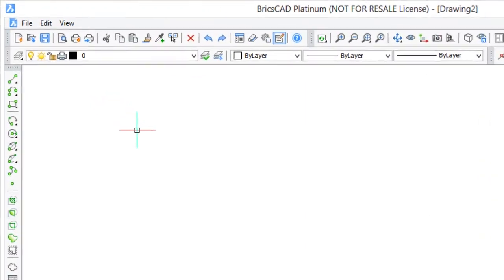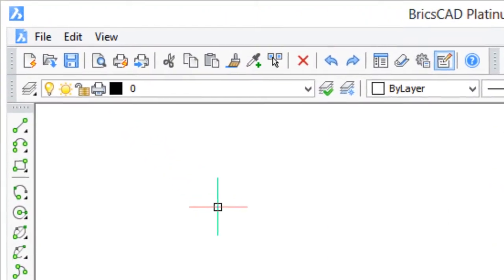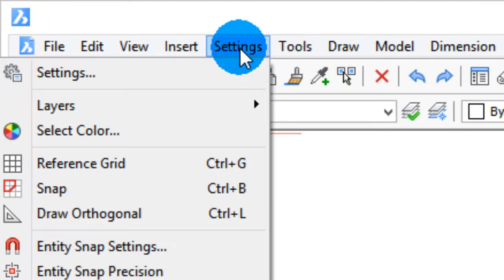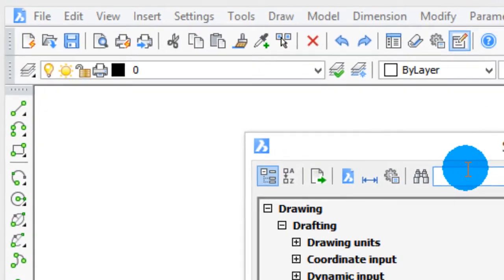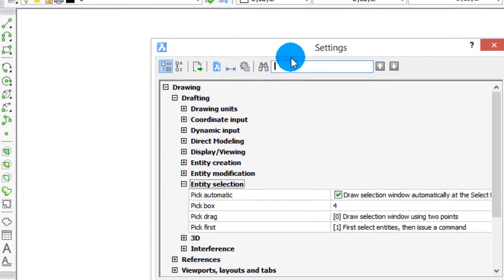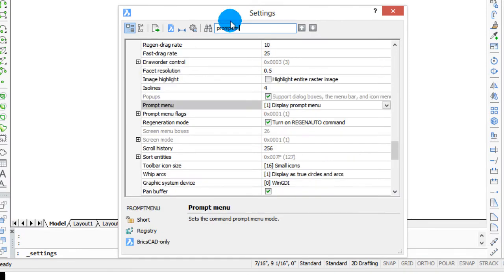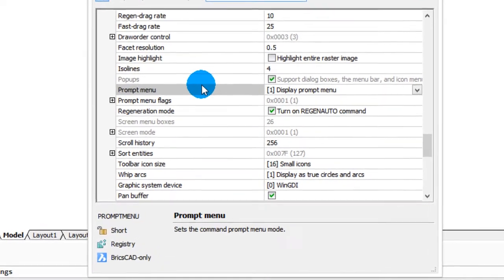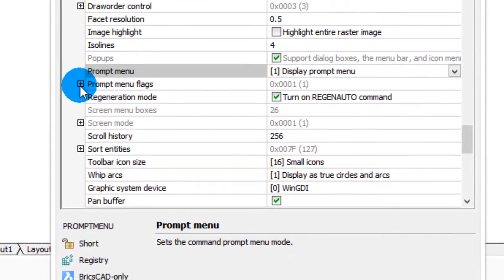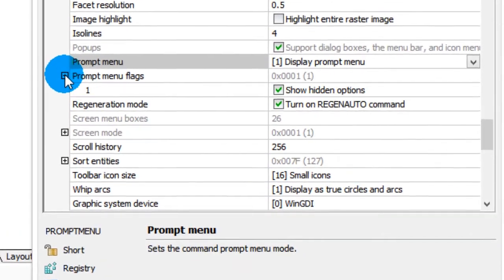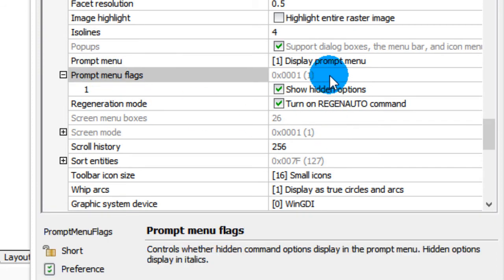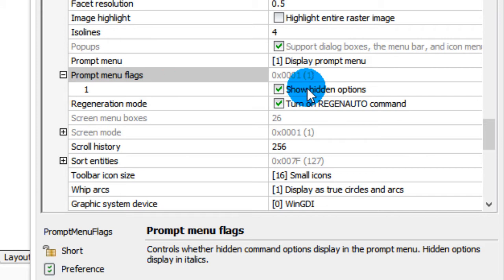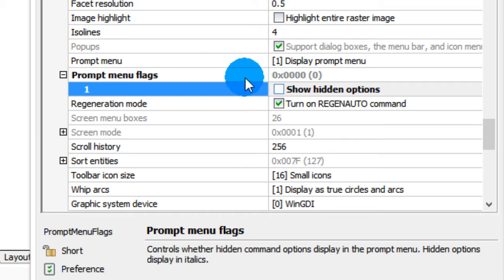To control how the prompt menu works, we're going to go into settings and type 'prompt menu' into the search bar. There we have the options related to it. See that there's two: prompt menu and prompt menu flags. The flags setting is for turning those hidden options on and off that I mentioned earlier, the ones shown in italics. I'm going to turn it off, and then you'll be able to see once I close this dialog box how that looks.